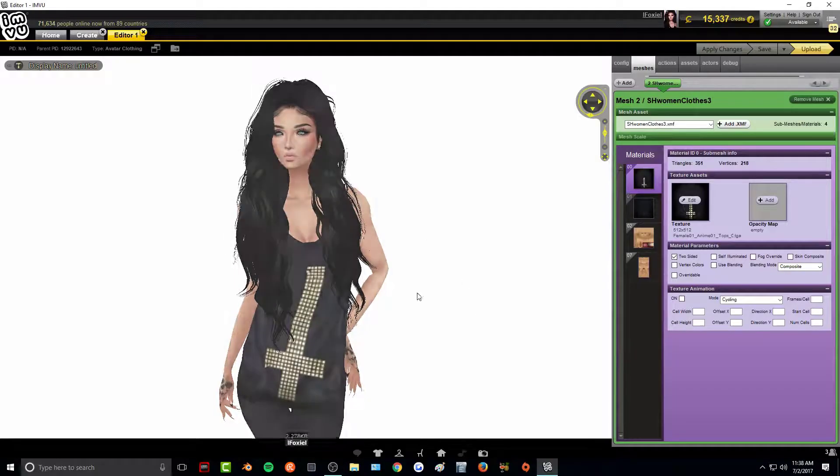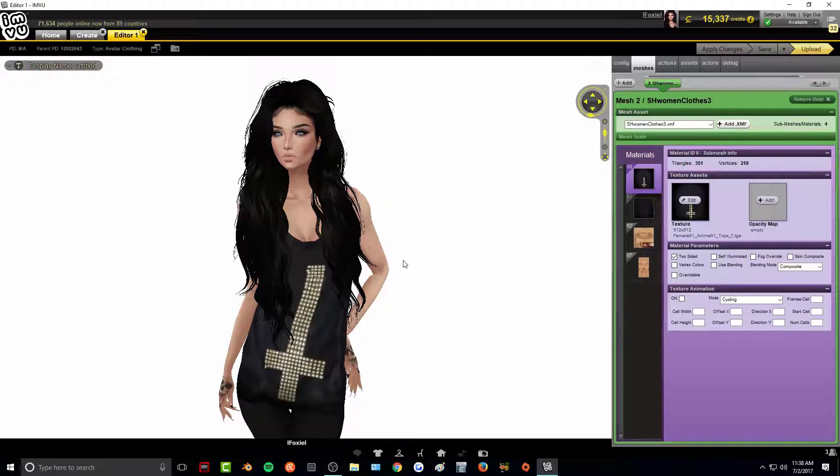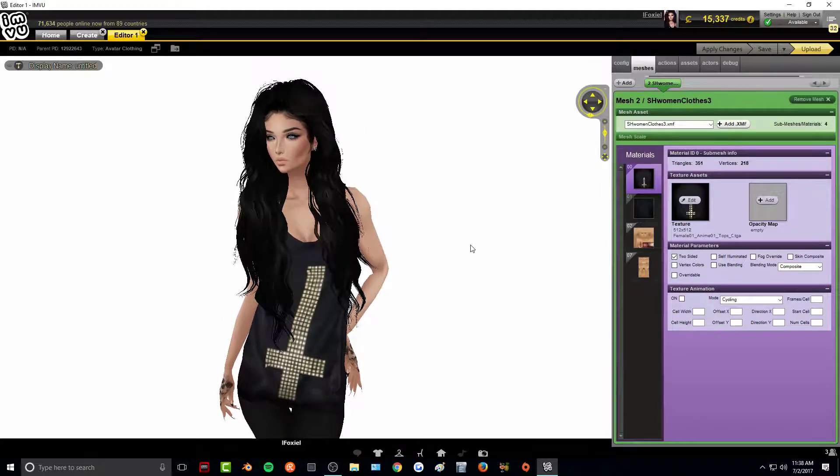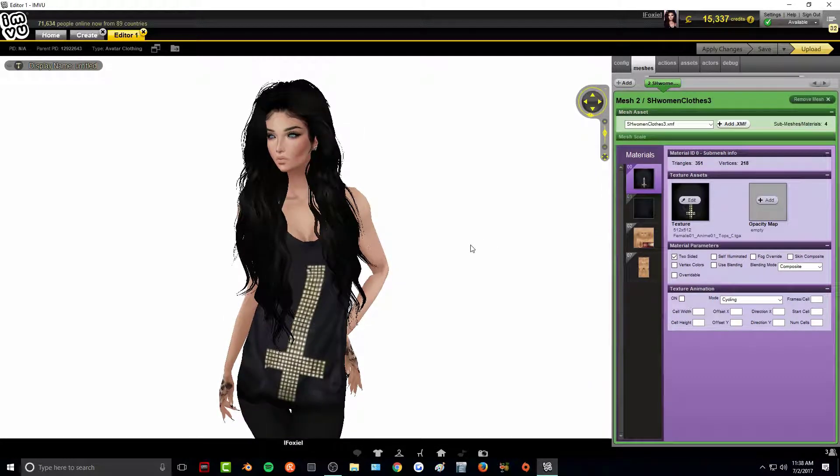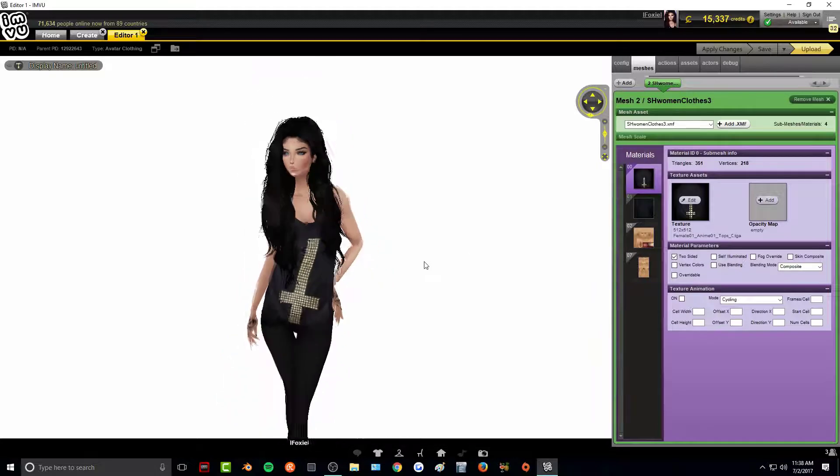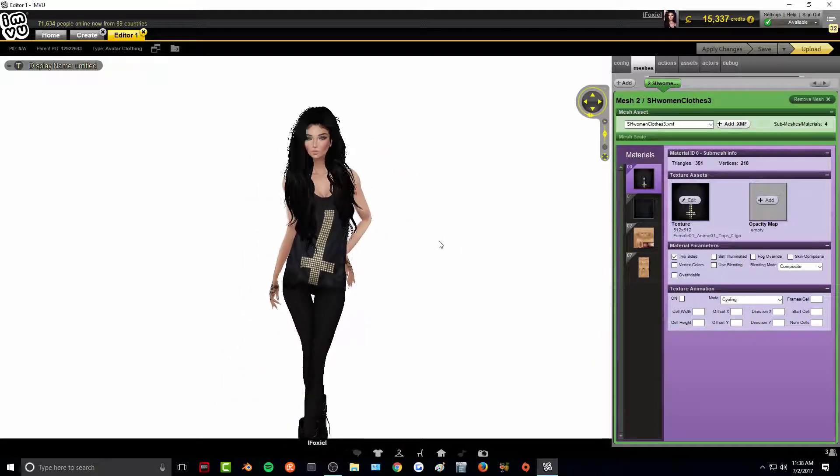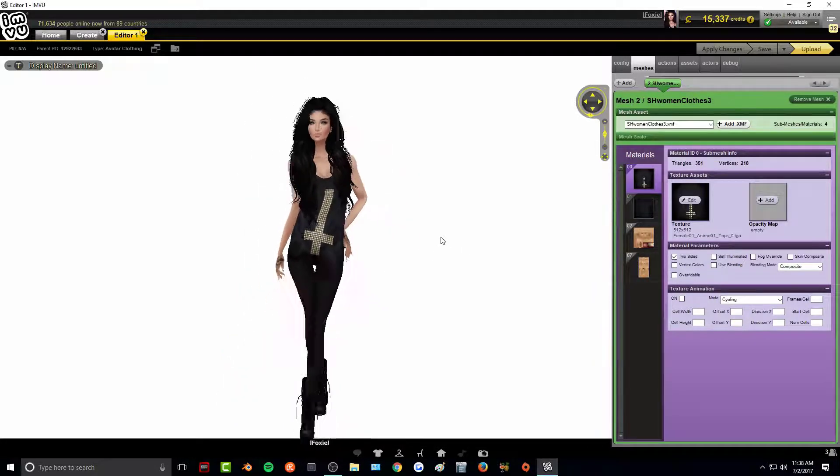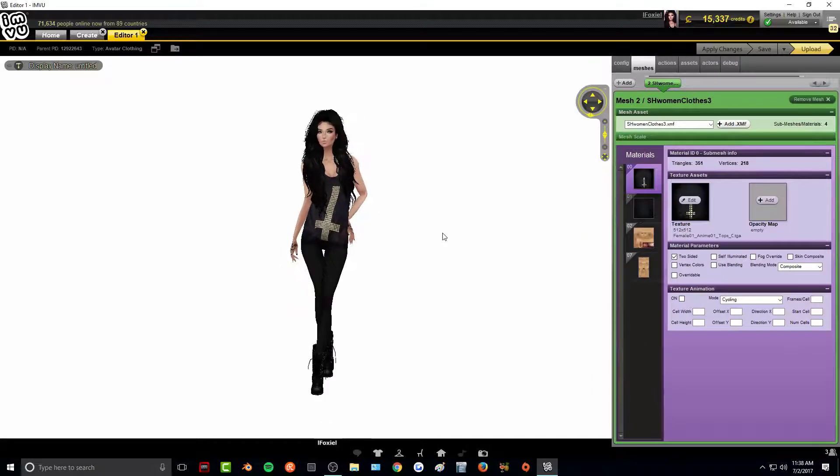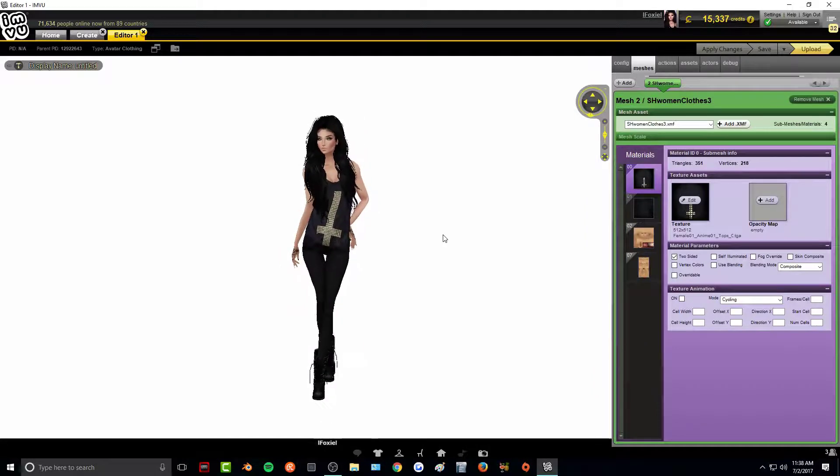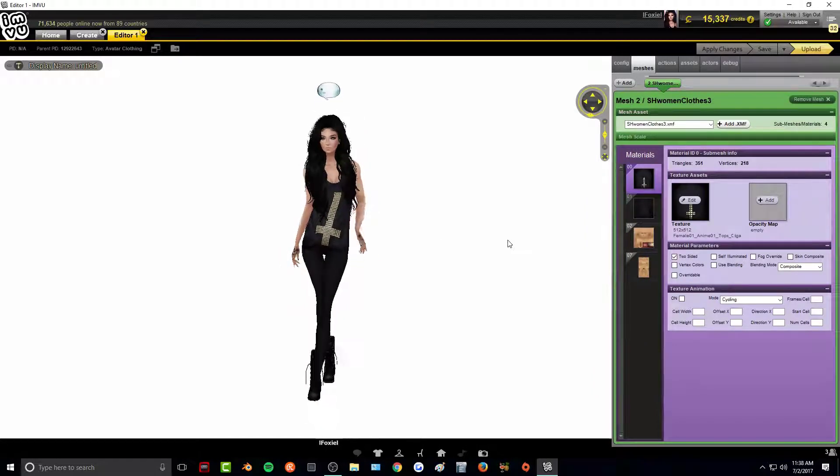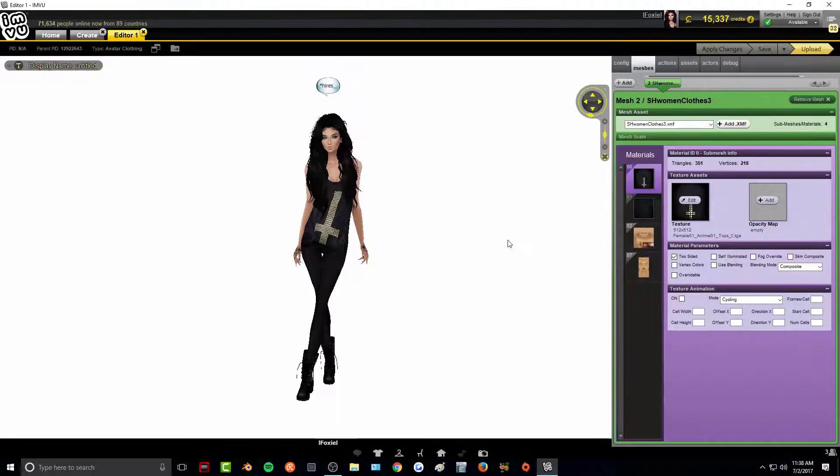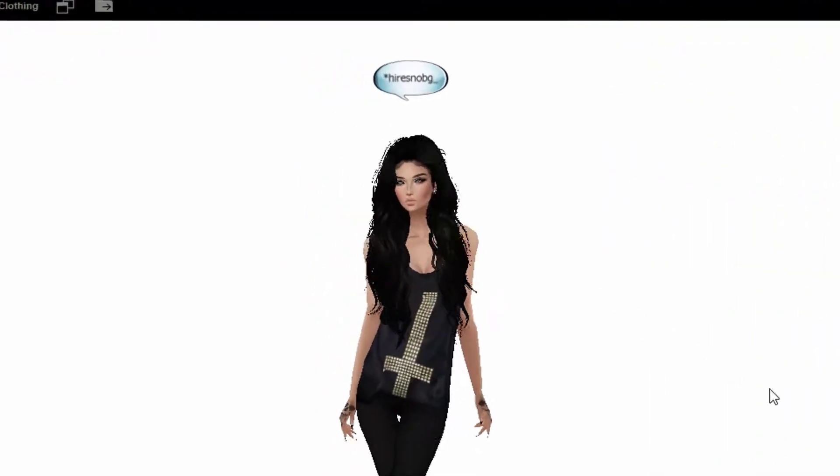Alright, so this is a tank top I made a really long time ago and I want to make a shop icon for it. So all I need to do in the chat is zoom out for my avatar a little bit so I can actually get a full body shot. And I'm just going to type in high res no BG.